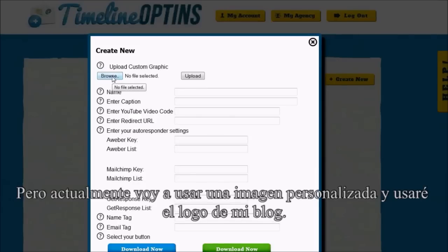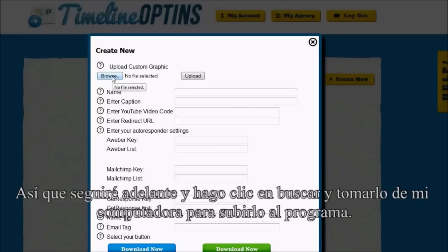But I actually want to use a custom graphic — I'm going to use my blog logo. So I'm just going to go ahead and click Browse, pull that off of my computer, and upload it to the software.